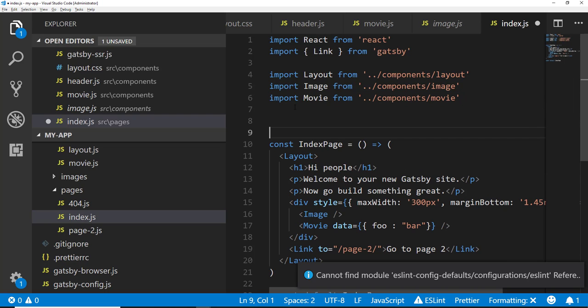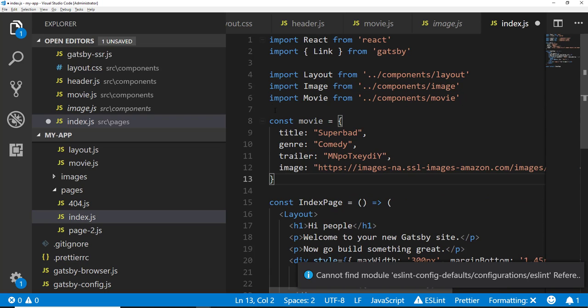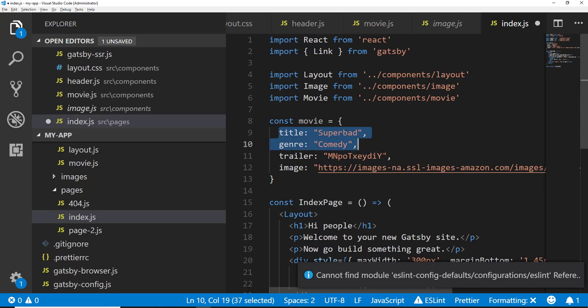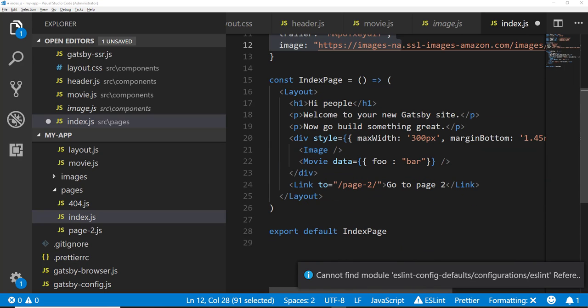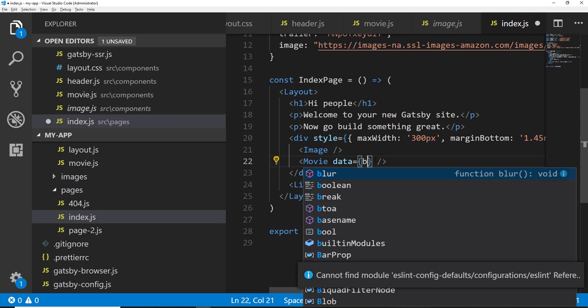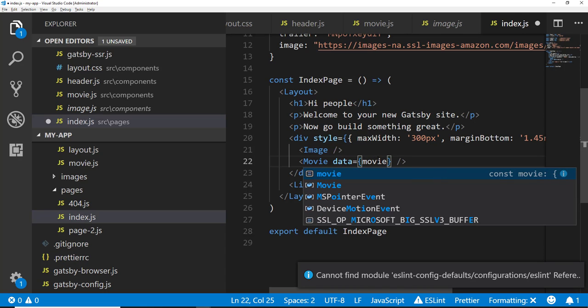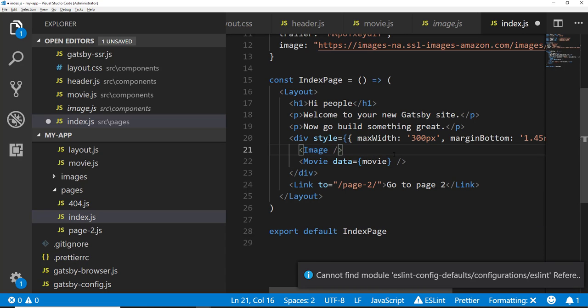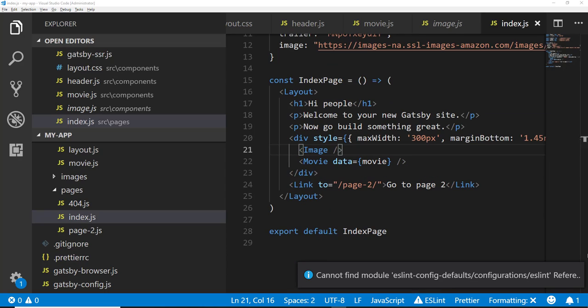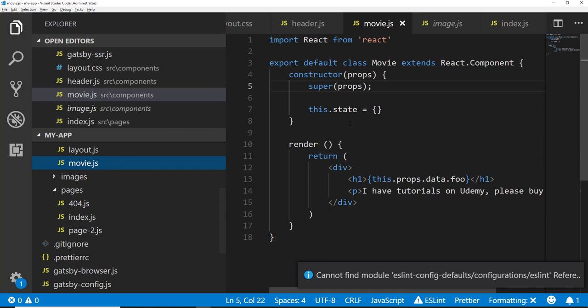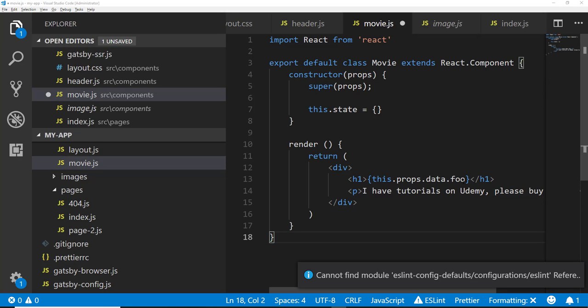So what I'm going to do is in my index, I'm going to go ahead and paste in this movie object. And this is just some temporary data. Normally, this data is going to come from like an API or it's going to come from like your local file system. It's going to come from somewhere else. Most likely, it's not going to be hard-coded inside the file itself. But in this example, it doesn't matter. So now what we're going to do is instead of passing this object, we want to go ahead and pass our movie object in. We want to switch back over to the movie to now use that data that's being passed in. So here we'll change foo to title.